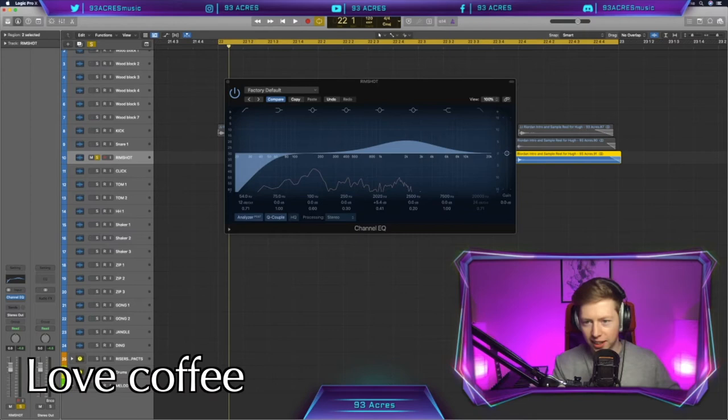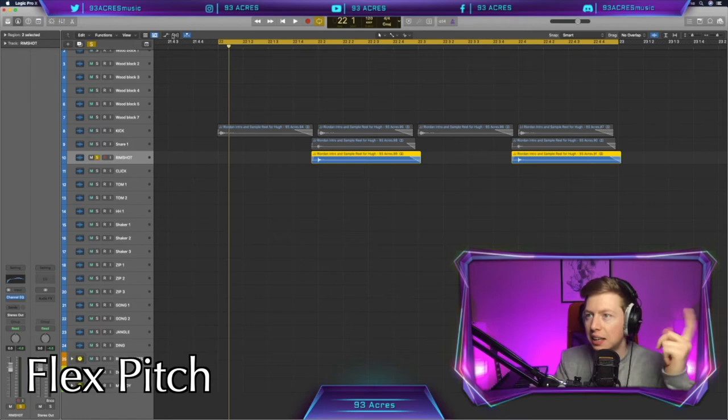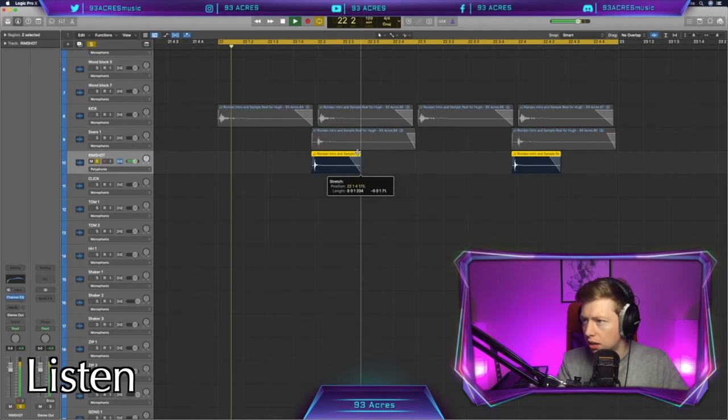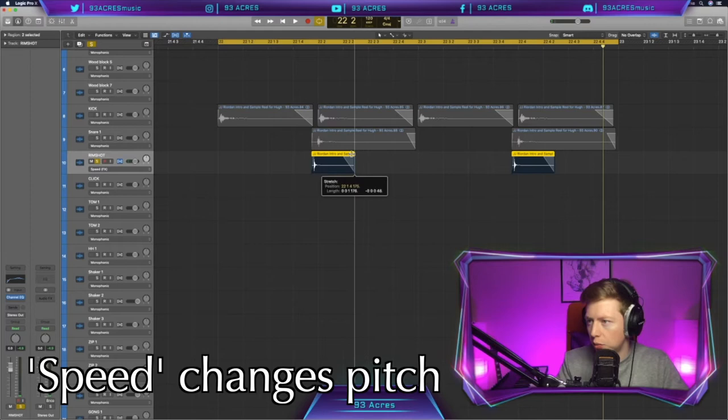How do we speed up things in Logic Pro X? Click flex pitch up here. We go to speed. Let's go for polyphonic. And then if you grab the top of the audio file, we're speeding it up a bit. Now that's polyphonic, so it doesn't change pitch. Now if we go to speed, it will.